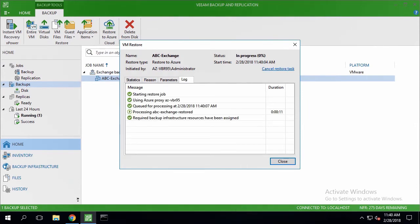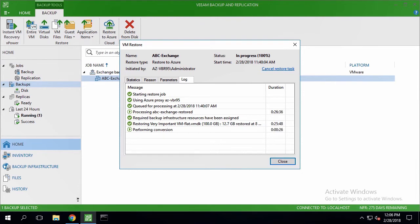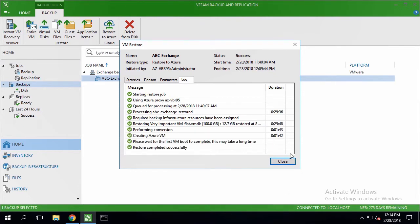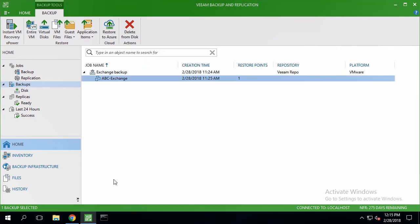As the process takes a bit of time, we're speeding up the video and we'll come back here later. Now the process is finished successfully and we can check the VM status.